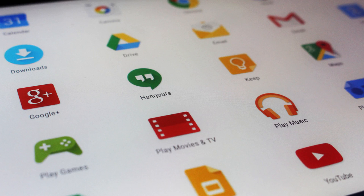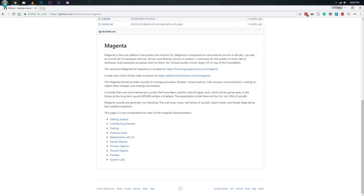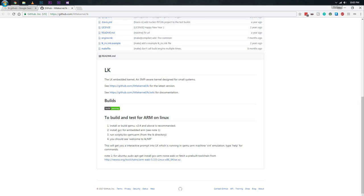Unlike other operating systems from Google, Fuchsia is an RTOS, which is a real-time operating system. The difference between a normal OS and an RTOS is that for each command it has a strict time limit and that command has to execute within that time. Also, after observing Fuchsia OS's core files, developers have found that it is not based on the Linux kernel — actually it is based on a microkernel called Magenta, and Magenta is a derivative of a little kernel.